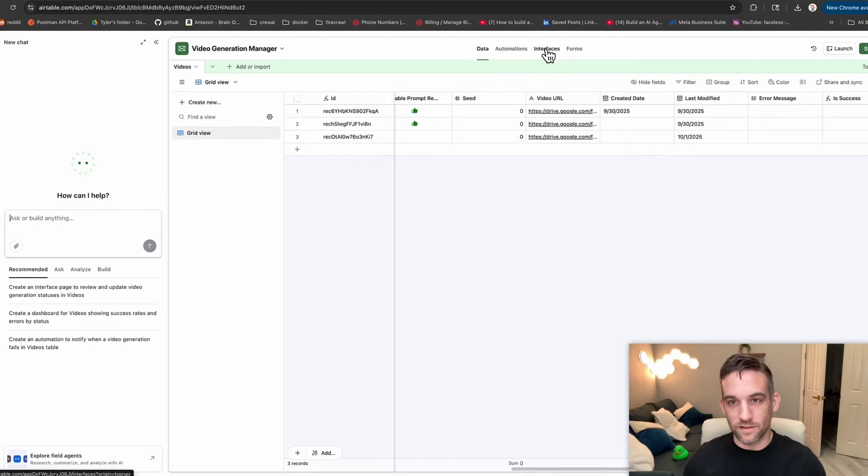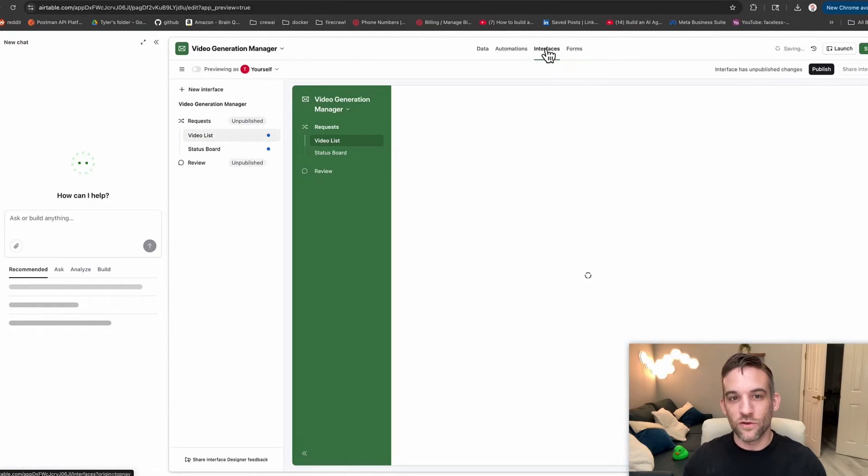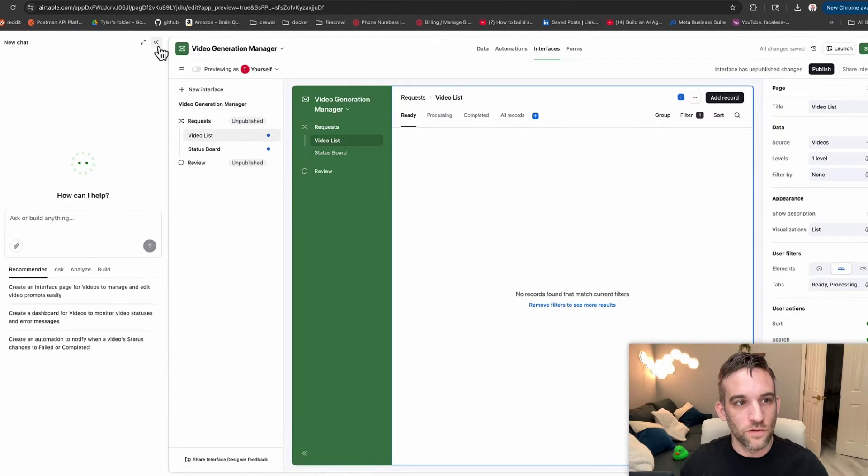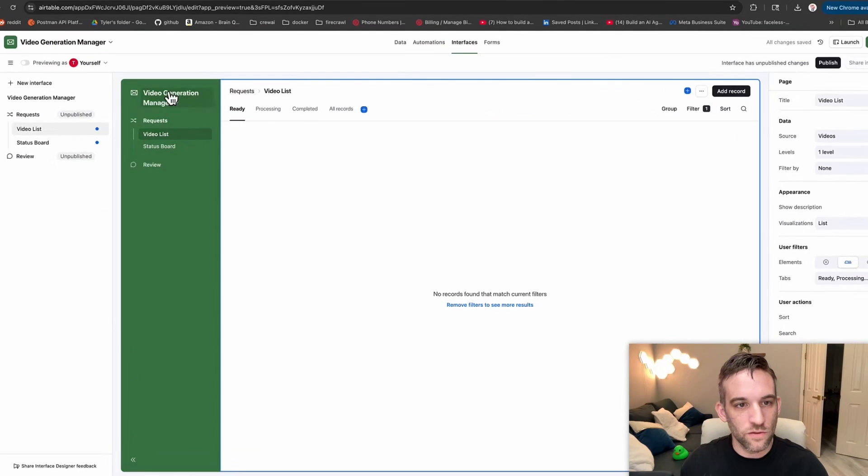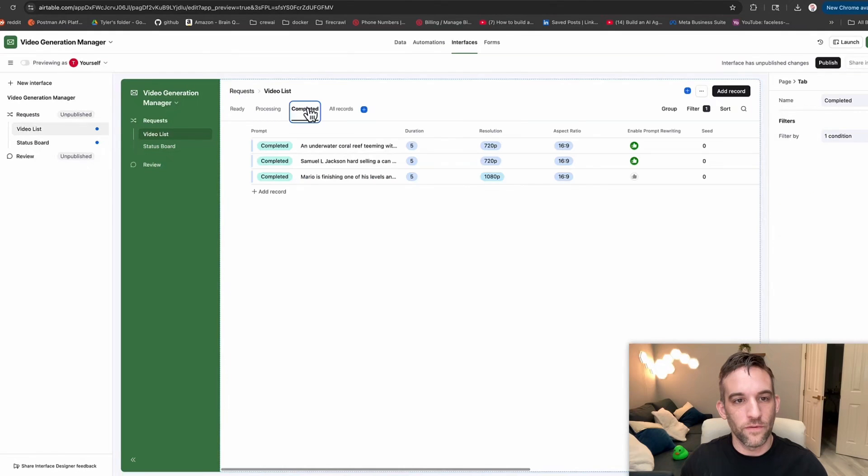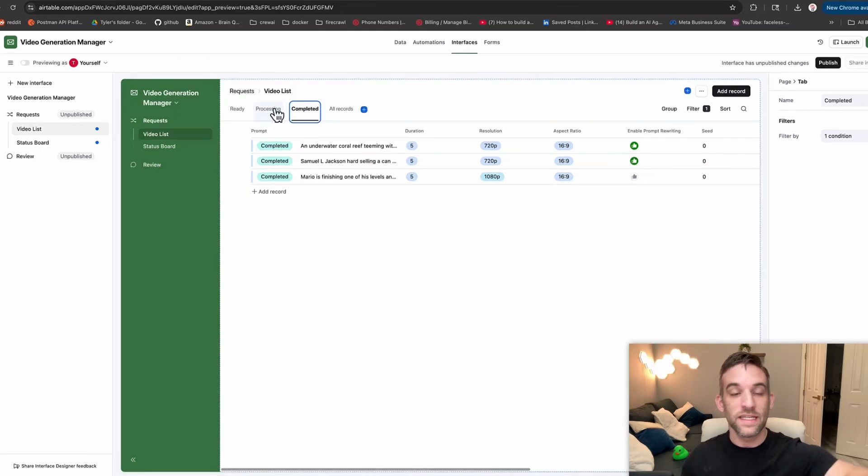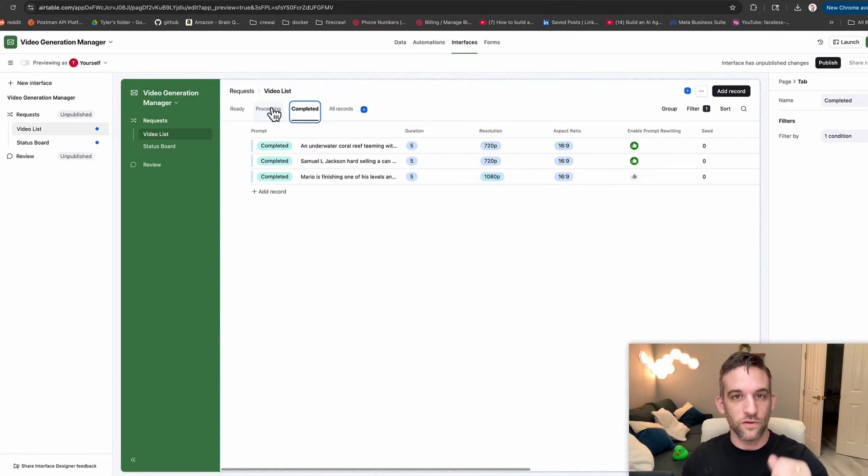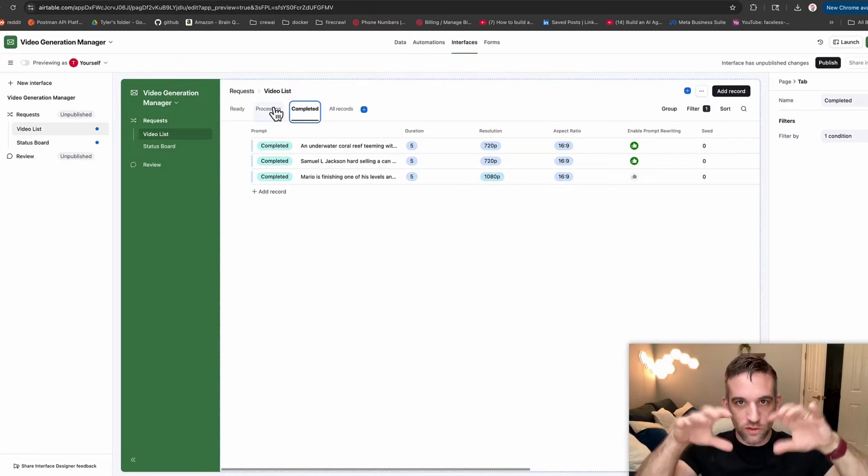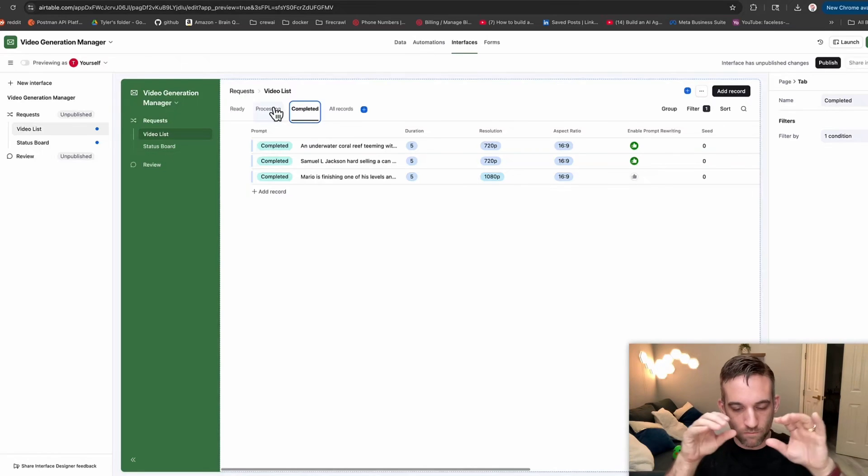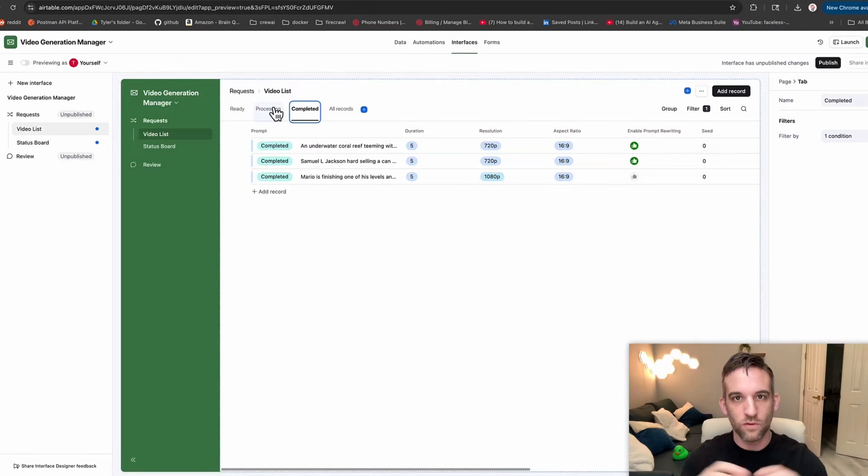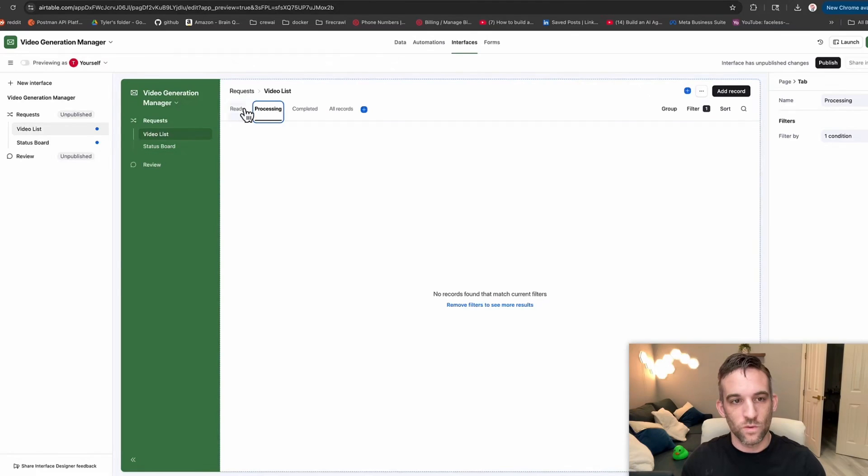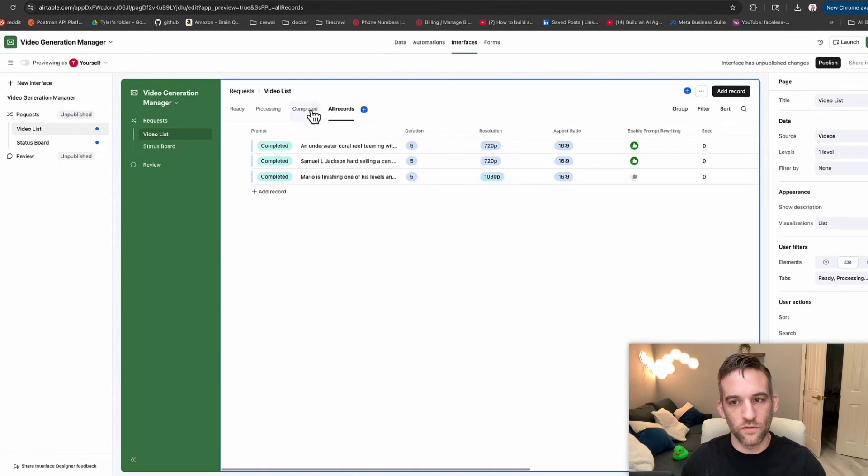Now what it does is it also creates interfaces. So if I kind of close Omni, this is my video list of ones that are completed. This is just the information I need. That's the interface. It's just information that you want. You don't need all of the data from the actual table. This is kind of a view, like a small view of that.